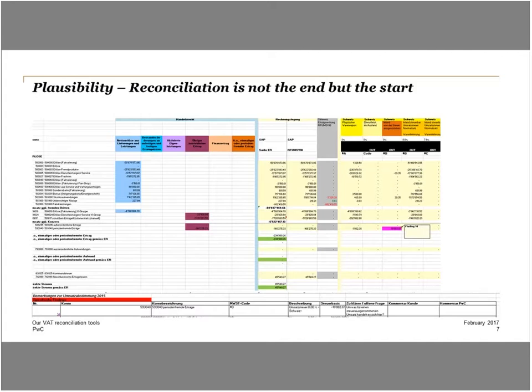Summarized, the Excel solution helps you not only to fulfill the requirements of the Swiss VAT law regarding the turnover reconciliation, but also helps you reduce the manual workflow, adds value by analyzing transactions from a VAT perspective, and includes built-in documentation.